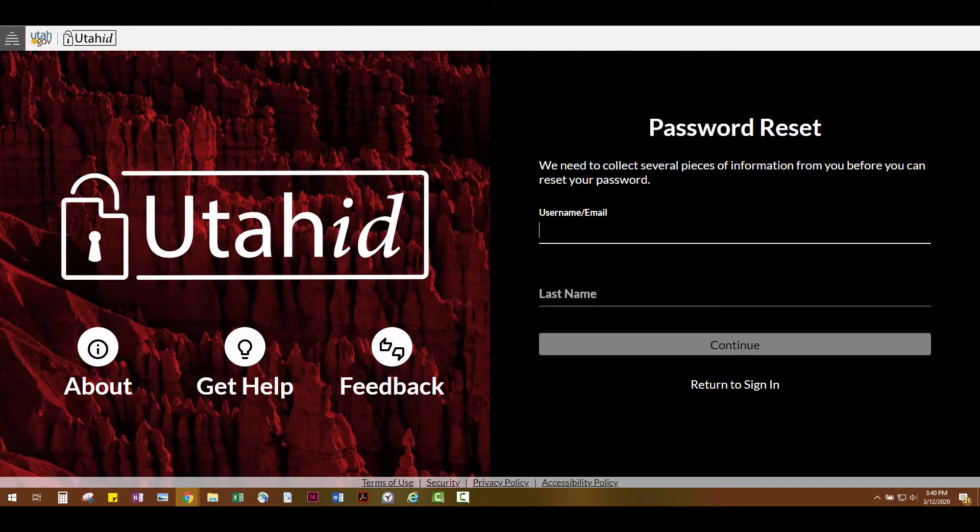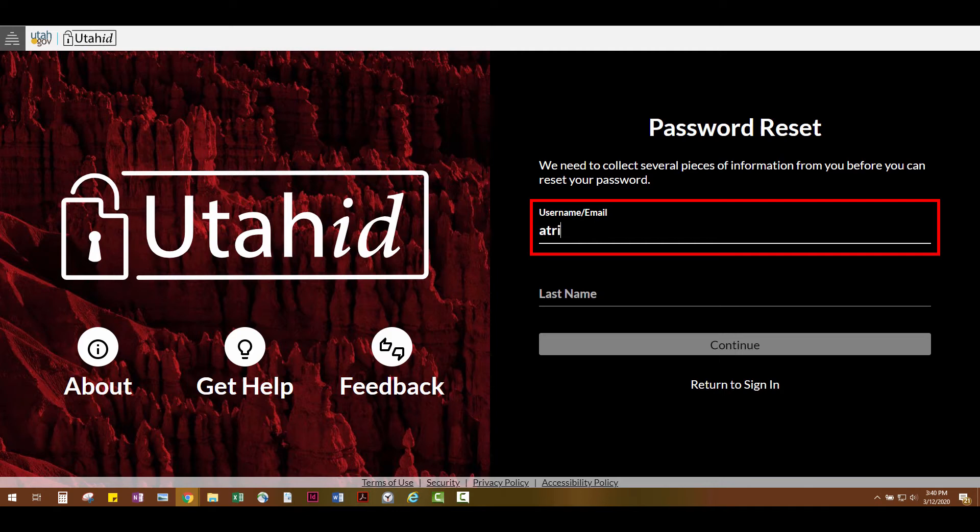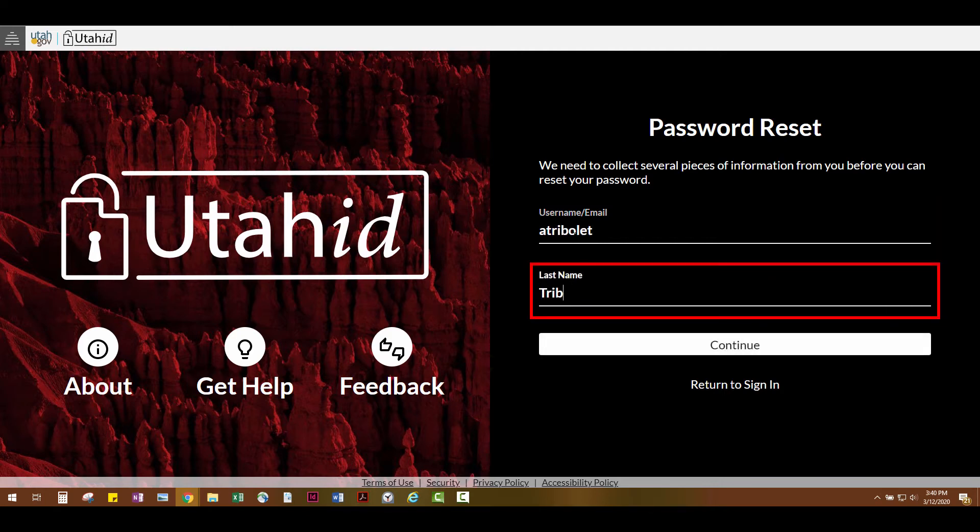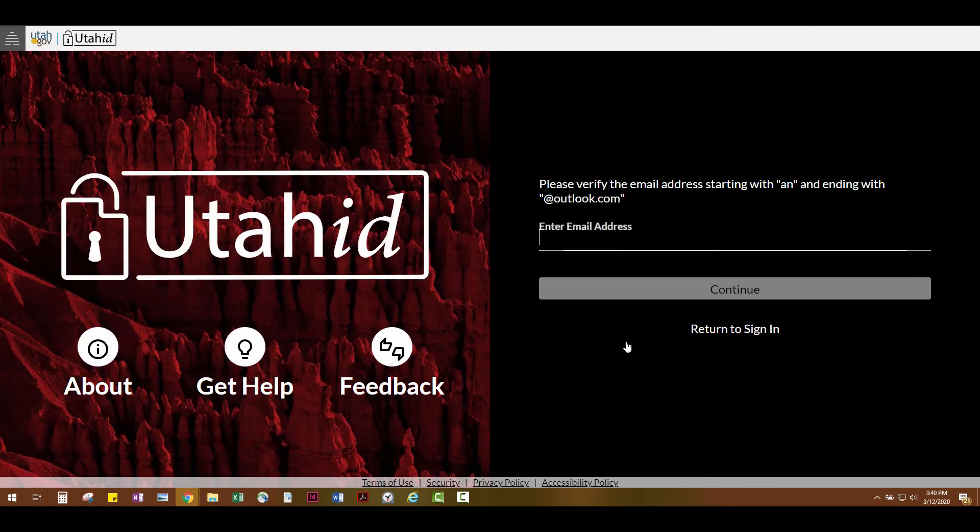The next screen will ask you to type in your username or email address and your last name. Once you type in that information, you'll be routed to a new page.